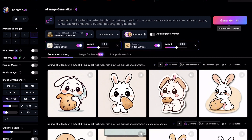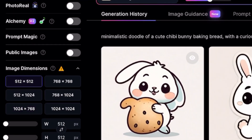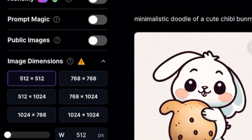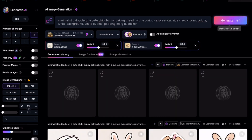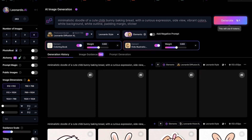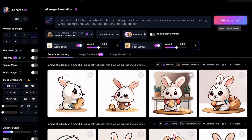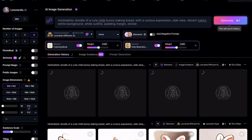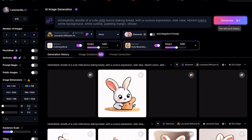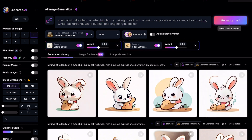Let's experiment further and change the model to Leonardo Diffusion XL. Let's change the aspect ratio of the image to 512x512 and click on Generate. The images look more painterly and stylized. Now let's turn off the Leonardo style and see how the images will turn out. This looks a bit better, with a clear white background. The bread still seems a bit strange though.